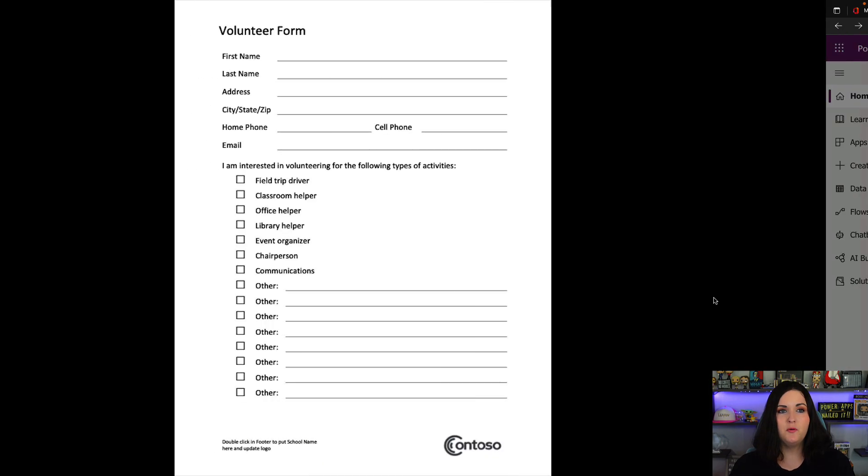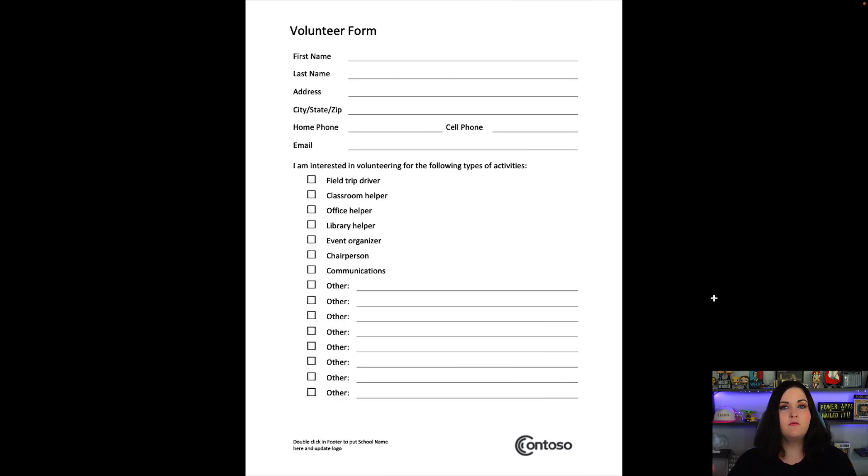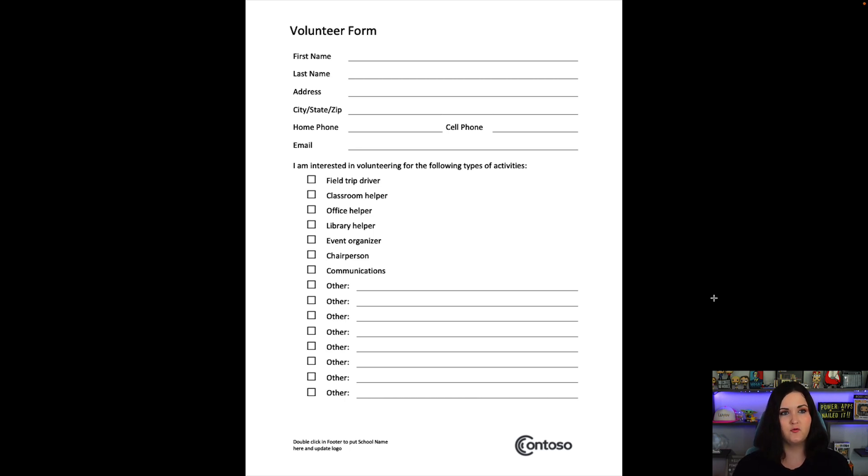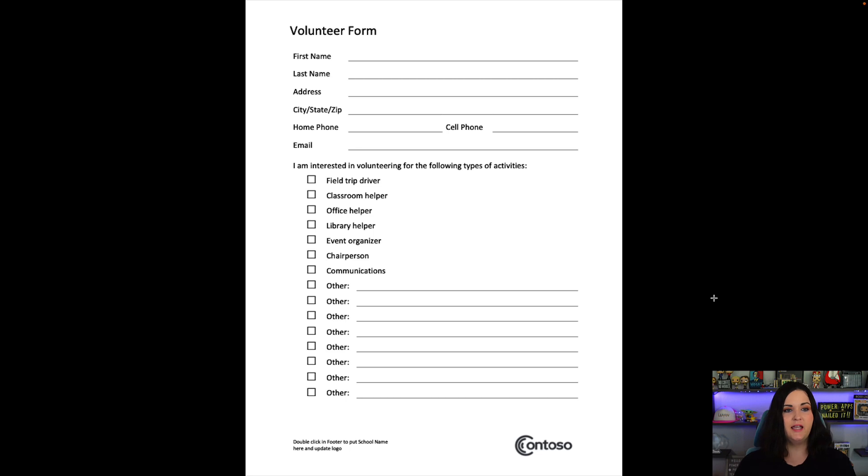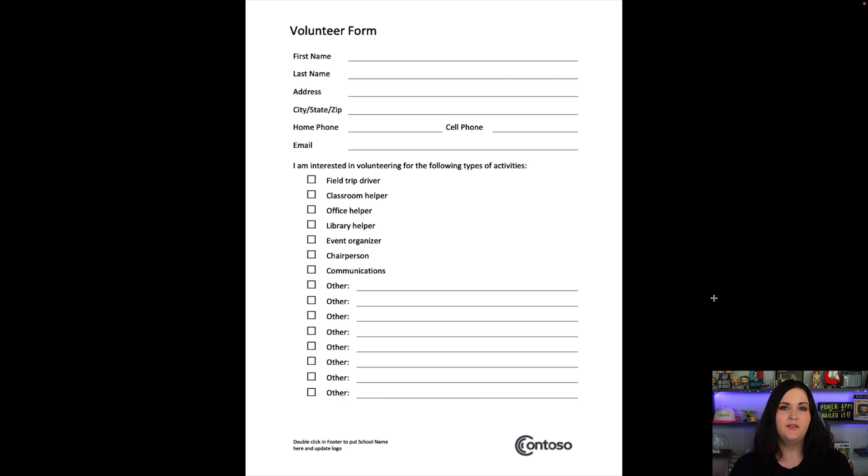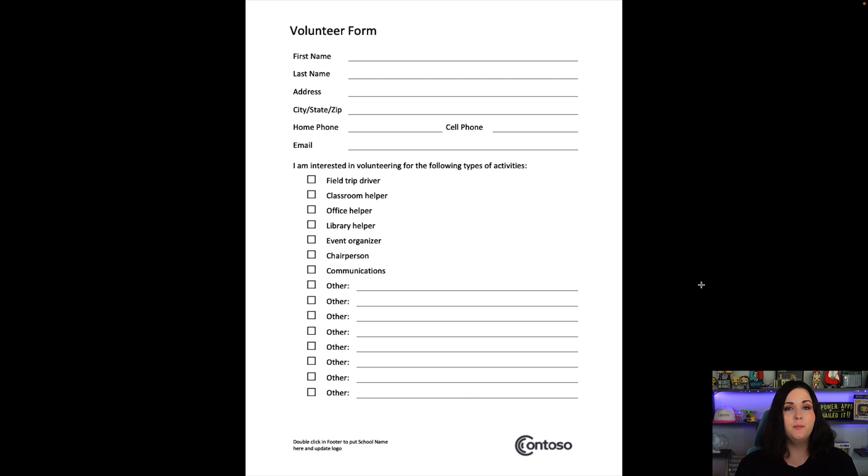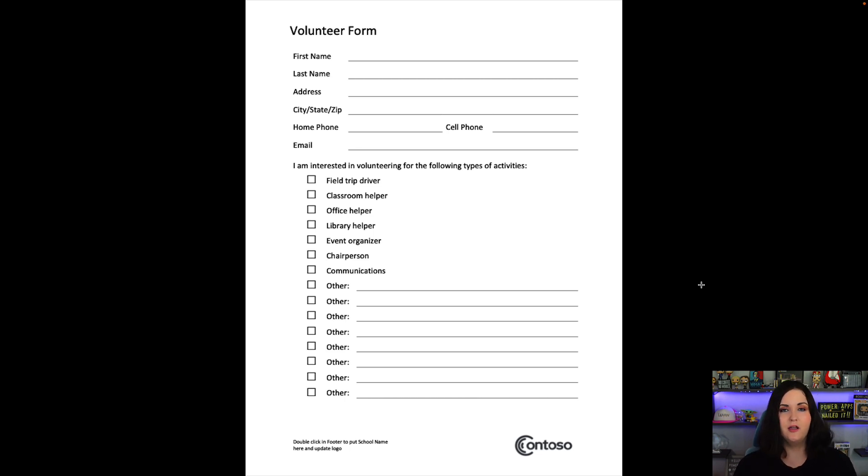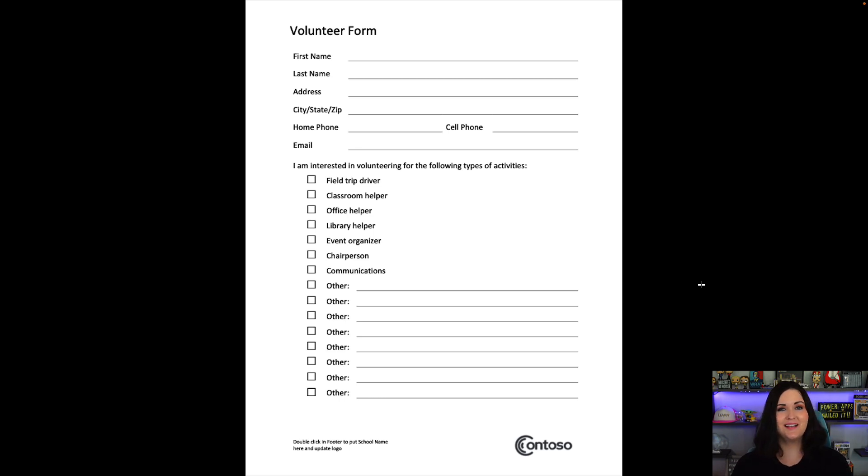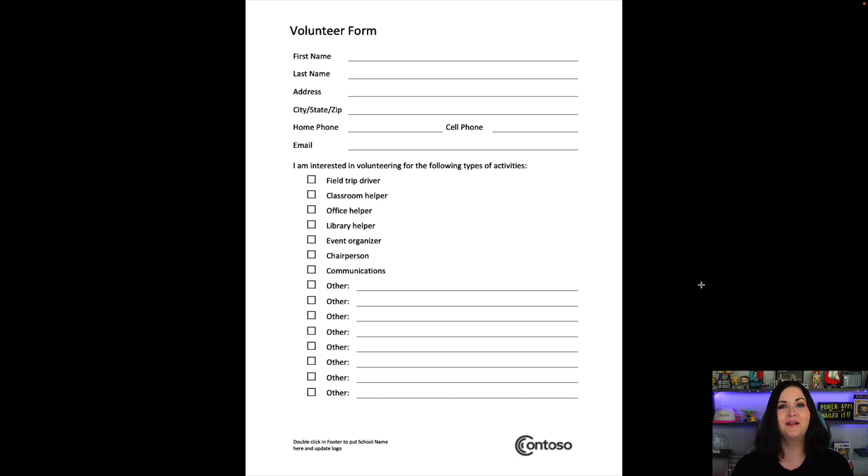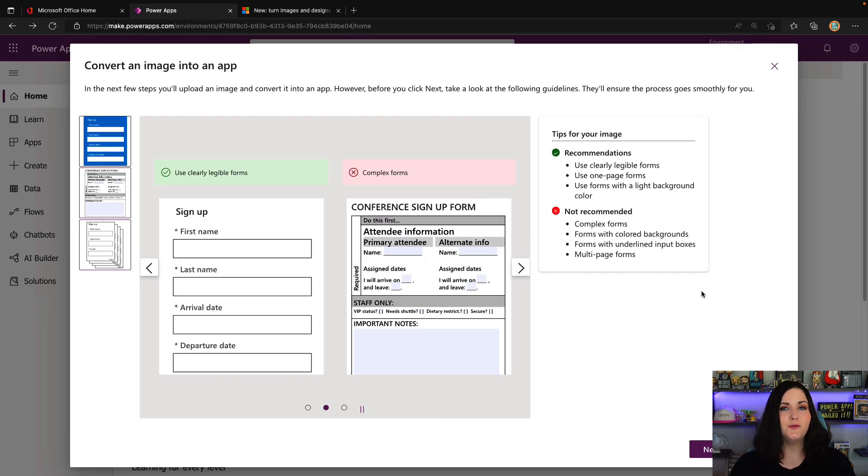We've probably all been there where we've got a printout of a single page paper form and asked to turn that into an electronic form. That's where this functionality really shines. A good example would be this volunteer form. It's very straightforward, simple one page form with some inputs, labels, and checkboxes. This would be a really good fit for uploading this image and turning that into a PowerApp. There's nothing stopping you from physically drawing out on a piece of paper and using that as your upload. I didn't do that because I have the worst handwriting.